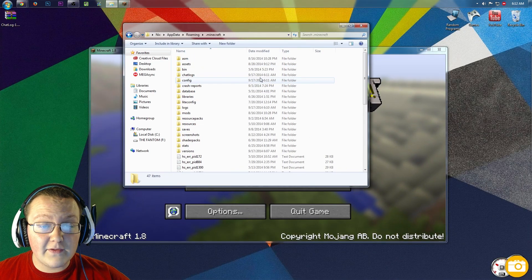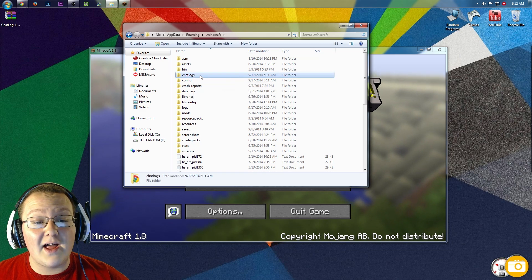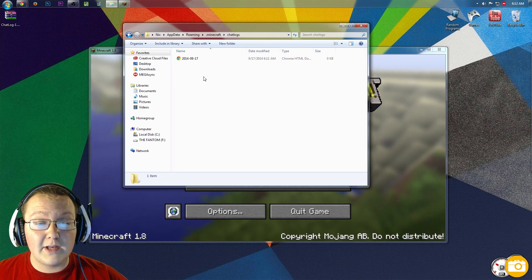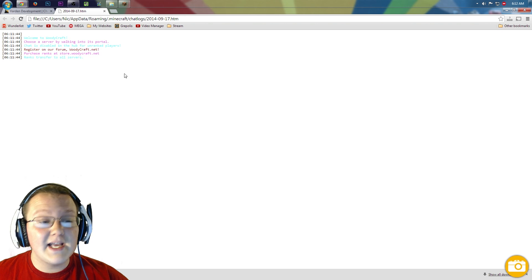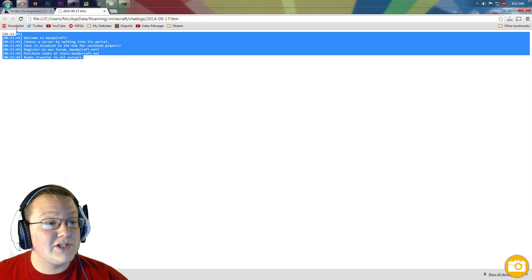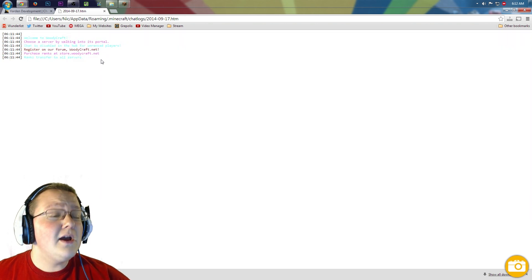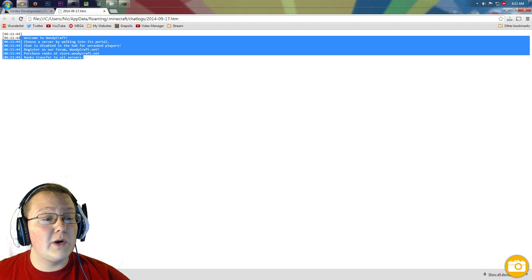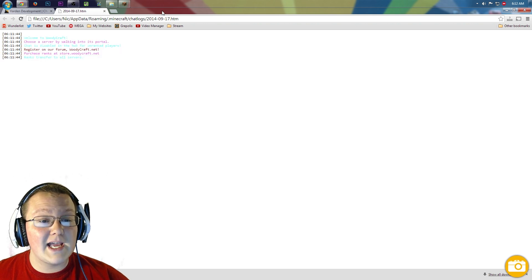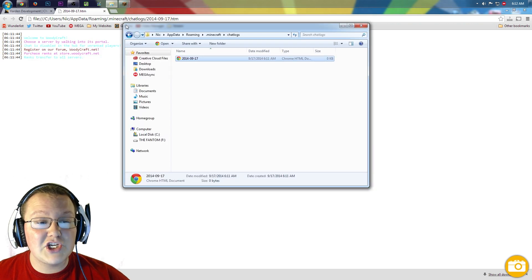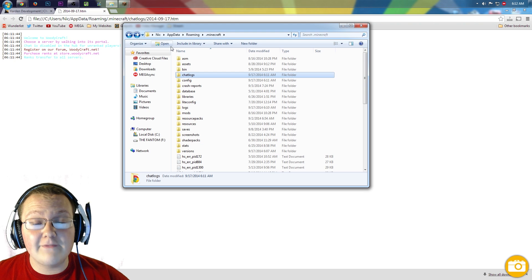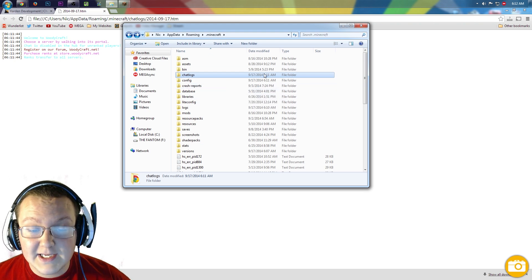Now there is something new, a Chat Logs folder. We can double click on that, and then if we double click on this, it opens a web browser with, as you can see, the Chat Log that we just had. When we joined WoodyCraft, it said all of that, and it was logged. It is in the Chat Logs folder in .Minecraft in %appdata%.